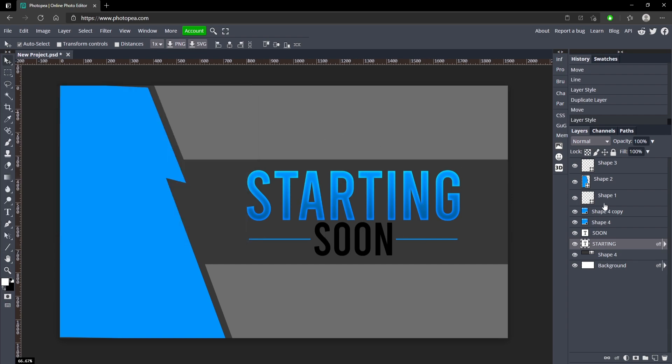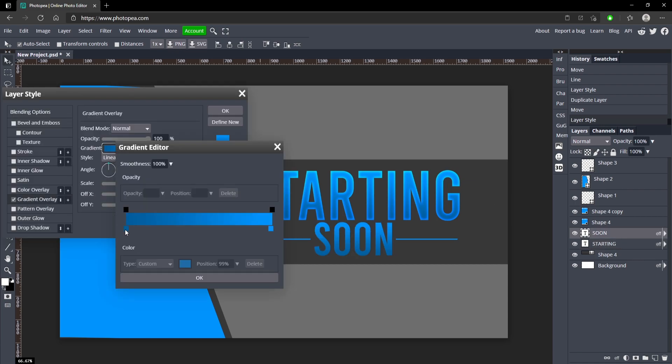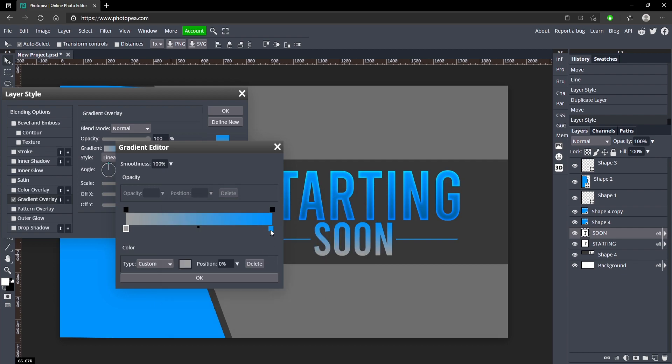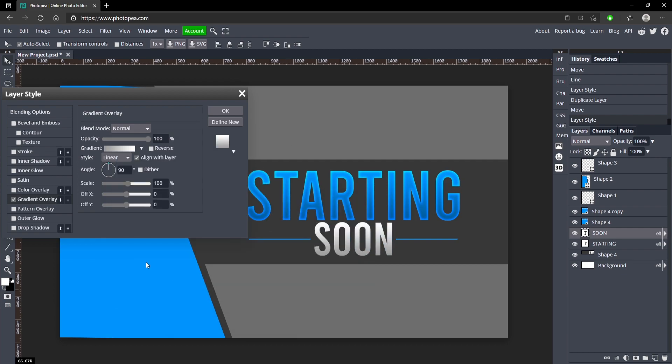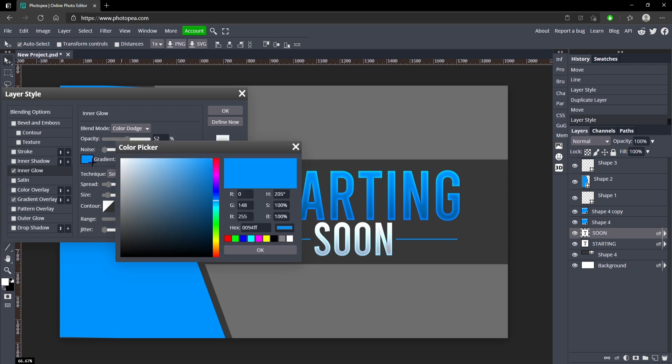Now we just need to do that with the 'soon', so gradient overlay, but instead of blue we're going to do gray to white. Add the inner glow and change the color to white like that.